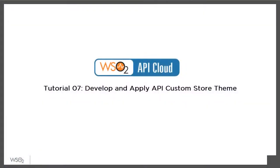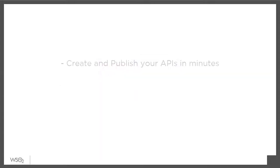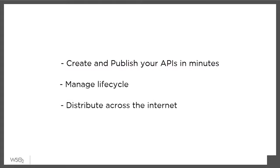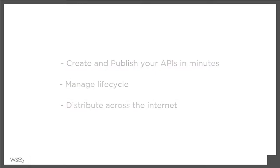Hello, and welcome to our tutorial on WSO2 API Cloud, a powerful service that lets you create and publish your APIs in minutes, manage their full lifecycle, and distribute them to developers across the Internet.